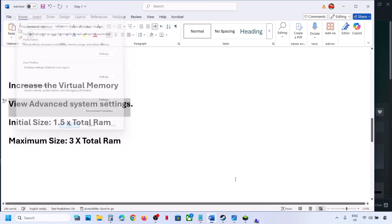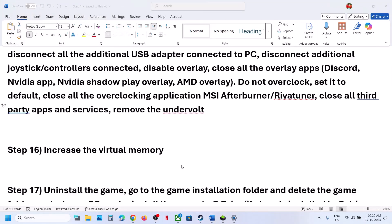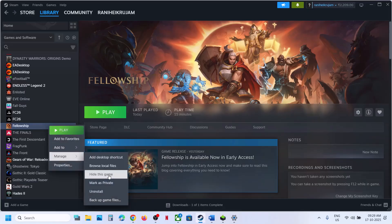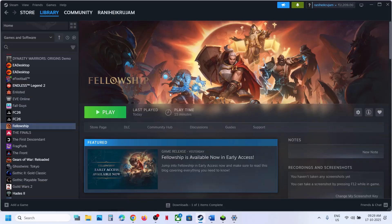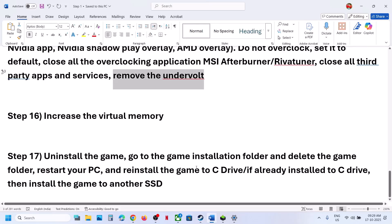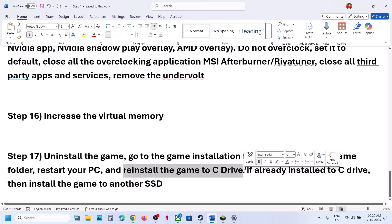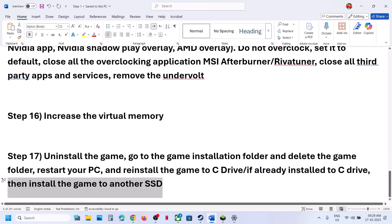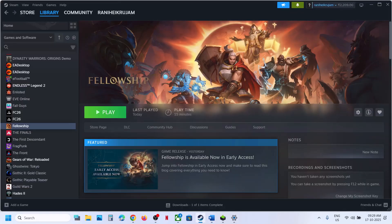The last step is to uninstall and reinstall the game to a different drive. If nothing is working, uninstall the game, restart the computer, and install the game to the C drive. If the game is already on the C drive, try installing it to another SSD and check. One of the steps shown in this video should help you run the game successfully on your Windows computer. Thank you for your time — please like this video and subscribe to the channel.